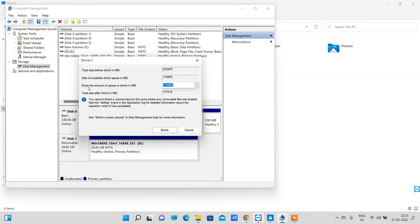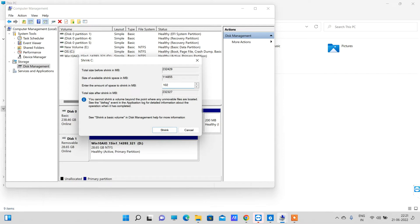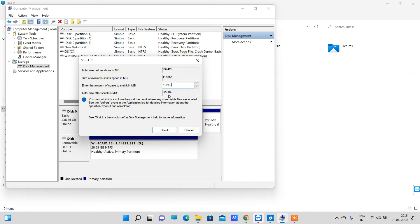Now it will ask you to write the space that you want to shrink from the C drive. Remember that this value is in MBs. For example, I will shrink 10 GB of space, so I have written 10240, that means 10 GB. It also shows how much space will be left in the C drive after I shrink the space from here.